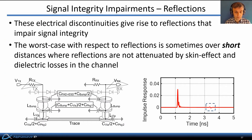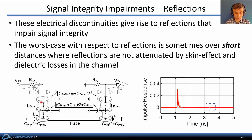The worst case with respect to reflections is sometimes over short distances, where the reflections are not attenuated by skin effect and dielectric losses in the intervening channel. For example, here's a simple channel model with a transmitter source impedance Rtx and a series of discontinuities from the inductance of bumps and vias through the package, as well as capacitances associated with pads and ESD protection circuits, with similar discontinuities at the receiver. If there's only a very short trace in between, these discontinuities give rise to reflections that are not attenuated and show up in the pulse response at significant delay relative to the main cursor, making them more difficult to equalize.